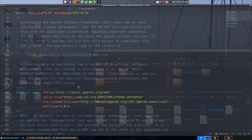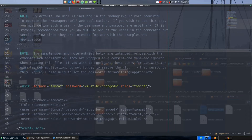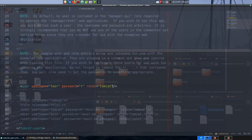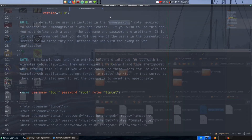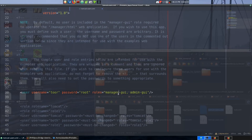Now we're ready to edit and add a user for the Tomcat server. Go ahead and open up tomcat-users.xml, scroll down, copy one of the existing user entries, and paste it. I'm going to change the username to 'tor' and the password to 'root' - you can use whatever you want. We want to add roles: specifically manager-gui and admin-gui. Manager-gui allows you to manage your web applications and admin-gui allows you to manage your host information for this server.